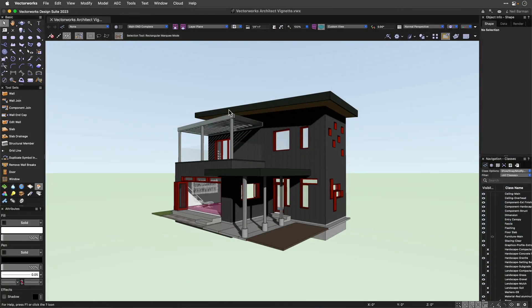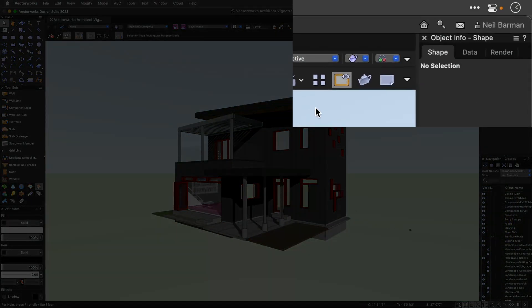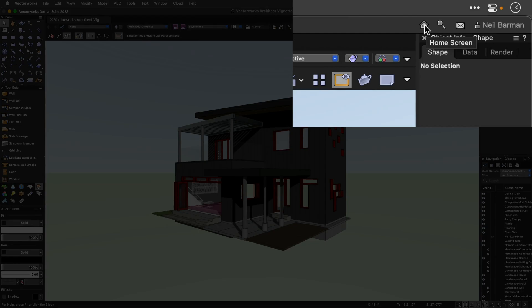Whenever you would like to revisit the Home Screen during a work session, it is available via one click in the title bar.